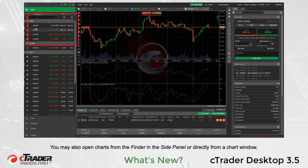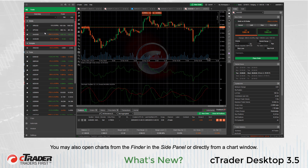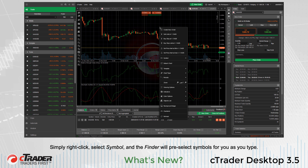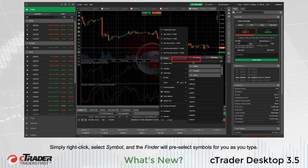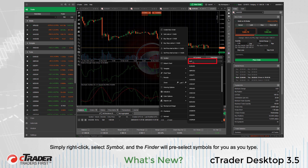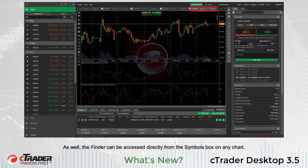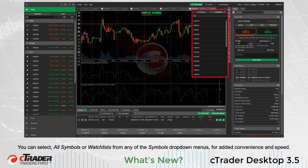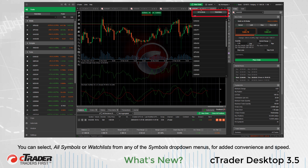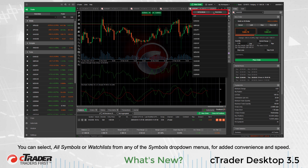You may also open charts from the Finder in the side panel or directly from a chart window. Simply right-click, select Symbol, and the Finder will pre-select symbols for you as you type. The Finder can also be accessed directly from the Symbols box on any chart. You can select all symbols or Watch Lists from any of the Symbols drop-down menus for added convenience and speed.